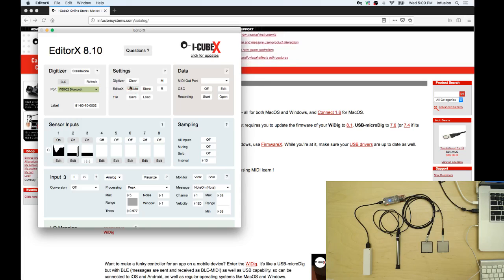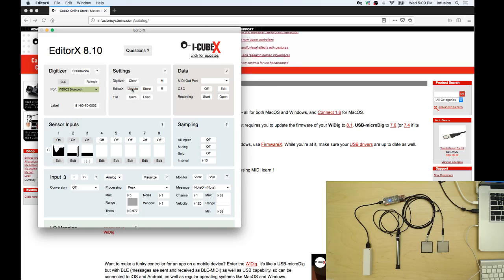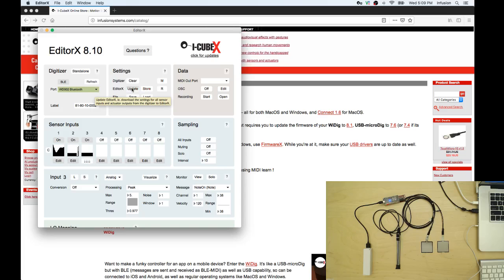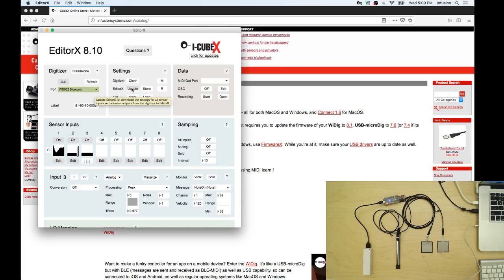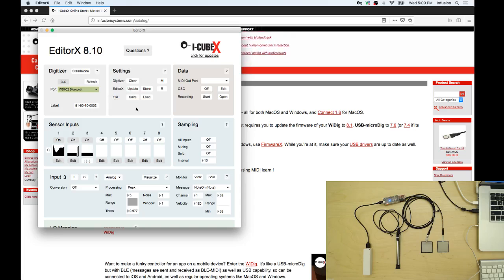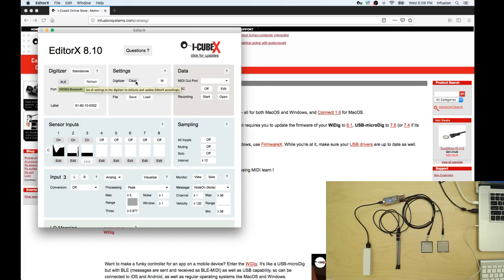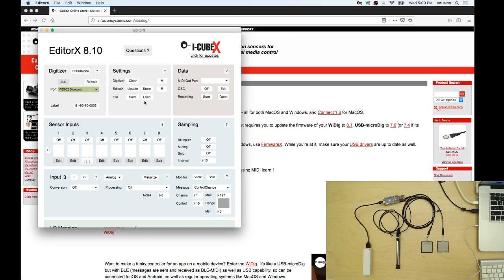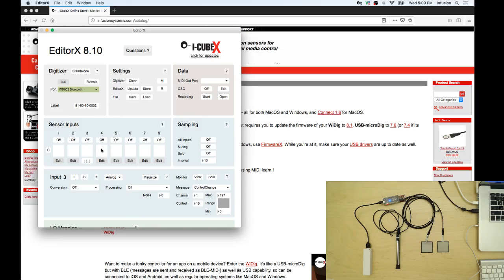Remember you always have to click update to load previous configurations or to load the factory configurations if your YDIG is new. Let's click update and we're going to start from zero so that I show you step by step what to do here. I'm going to hit clear and I'm going to go to my sensor input window. Let's work with the first sensor.